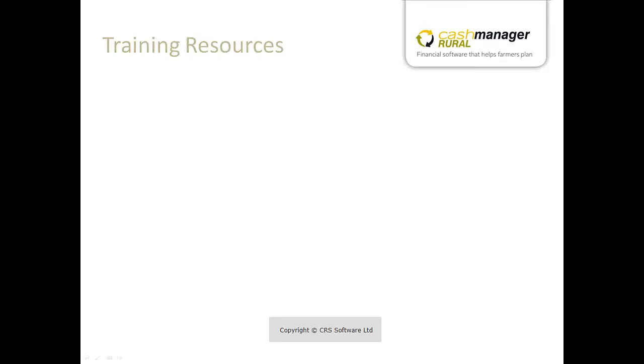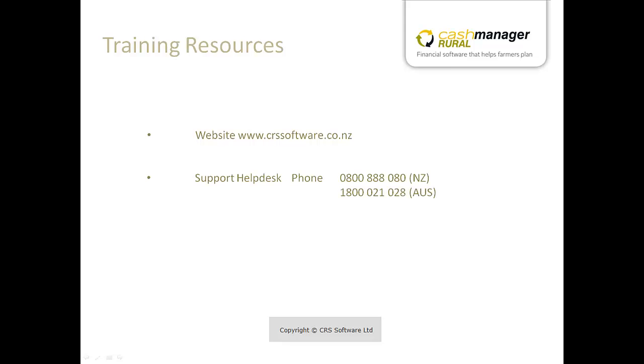This is the end of our tutorial. For more information on this facility, visit our website www.crssoftware.co.nz, contact our Support Help Desk on the number provided, or email our team on the address provided.